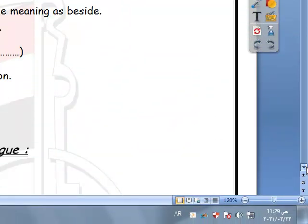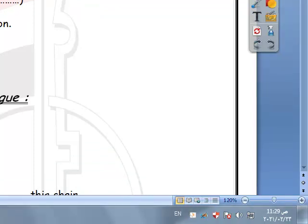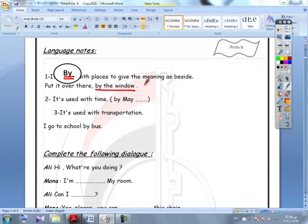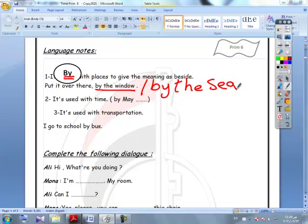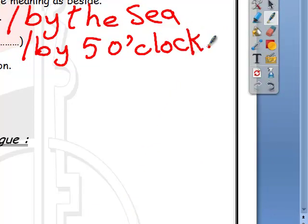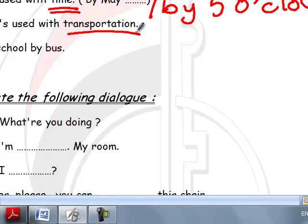Language notes: We use 'by' with places to give the meaning of 'beside' — for example, by the window means beside the window, or by the sea means beside the sea. 'By' is also used with time — by May, by five o'clock — meaning before that time. It is also used with means of transportation — I go to school by bus, I go to school by car.